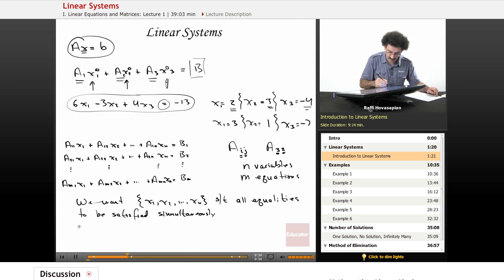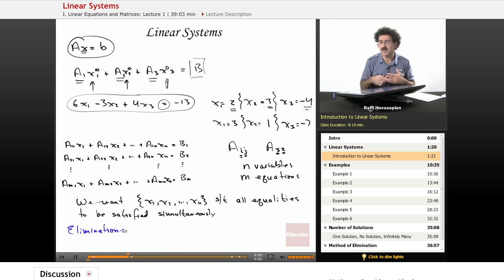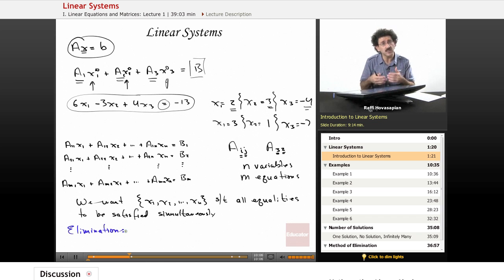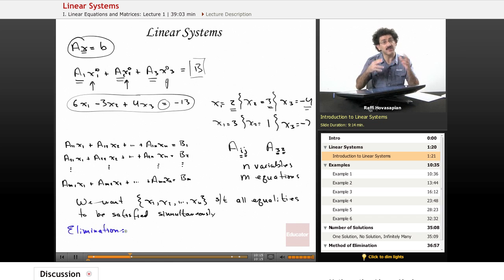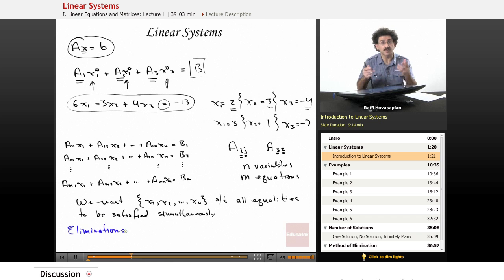We're going to use a process called elimination to solve systems of linear equations. We'll look at examples to see the kinds of situations that can arise: one solution, infinitely many solutions, or no solutions. Many of you have dealt with these in algebra — you've seen elimination and substitution. Essentially, elimination means manipulating one equation to eliminate a variable, because ultimately you can deal with one variable at a time.